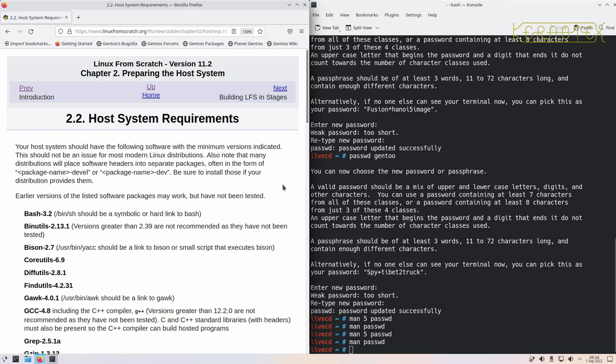First thing: host system requirements. This is the chapter where I ran a little script in Endeavour OS to see if it was still capable of compiling Linux from Scratch, which it was. This chapter is very important - if you skip it or ignore the output from it and you get errors, then you're on your own. There is a small chance you can skip it and everything will work fine, but it is unlikely.